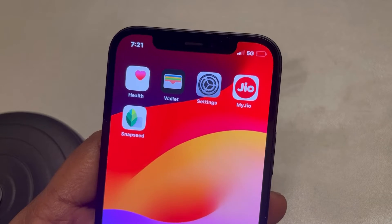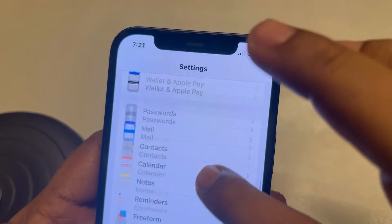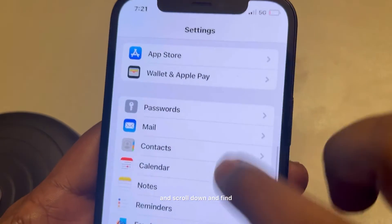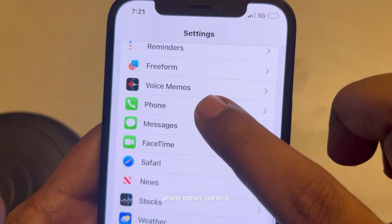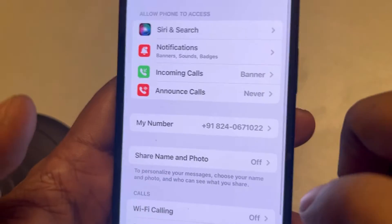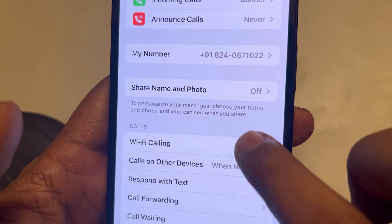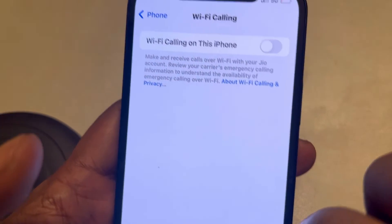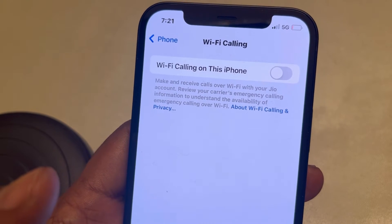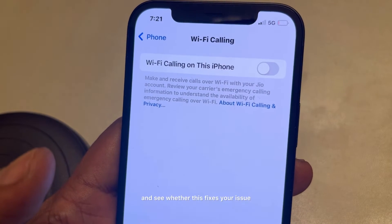If this is also not working, go to Settings, scroll down, and find the Phone option. Tap on it, scroll down, find Wi-Fi Calling, and turn it off. See whether this fixes your issue.